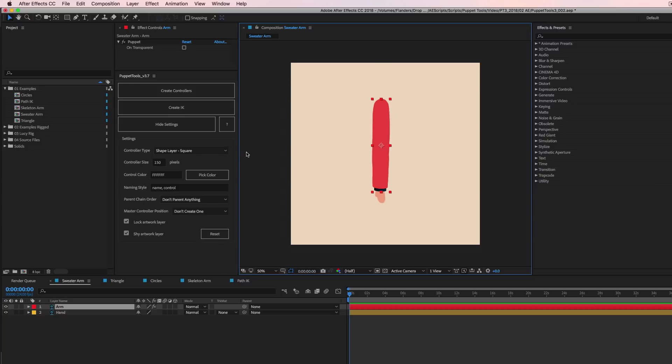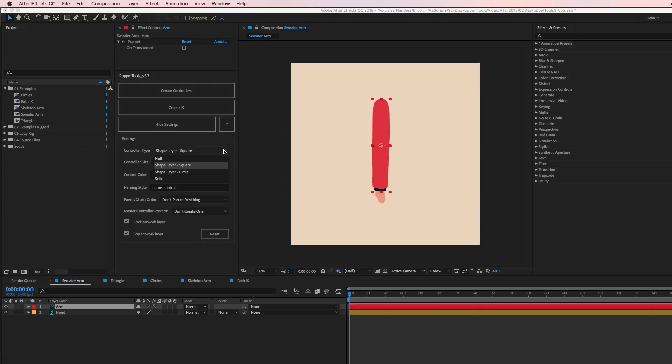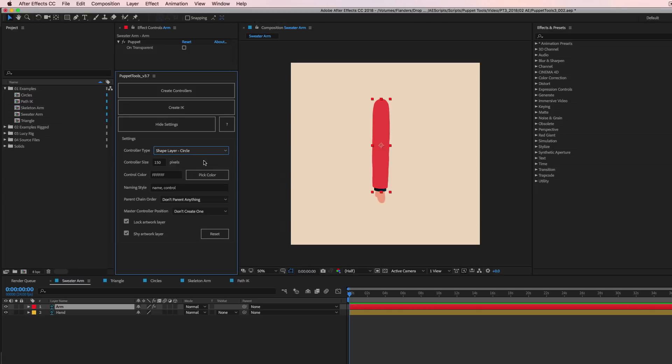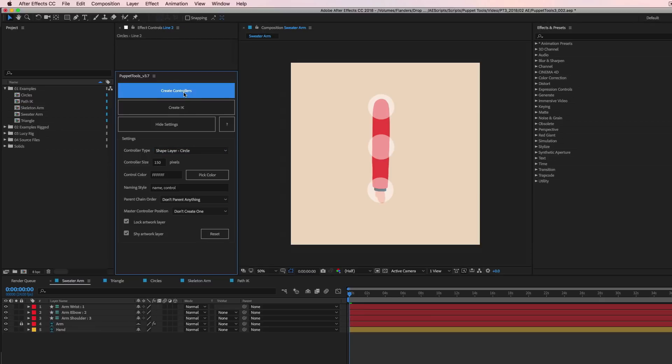So controller type, you drop this down and you get a few different options. So you can make a null, you can make a square shape layer, you can make a circle shape layer, or you can make a solid. Okay, whatever you want. And they all come in as guide layers, so they're never going to render. It's just a preference, whatever you like to work with. I'm gonna go with circles because I'm feeling some circles today. And let's try that. Okay, cool. So we have circles.